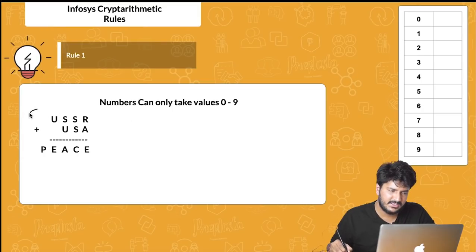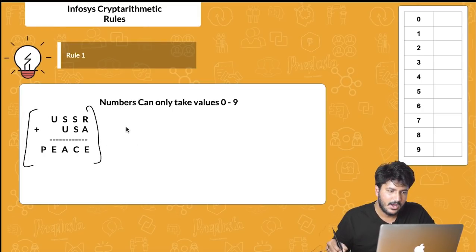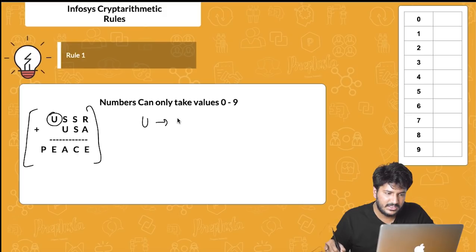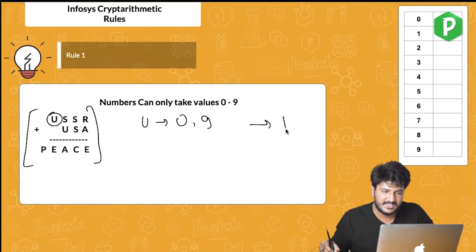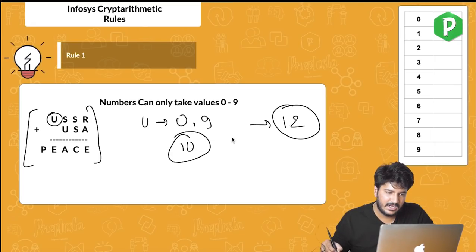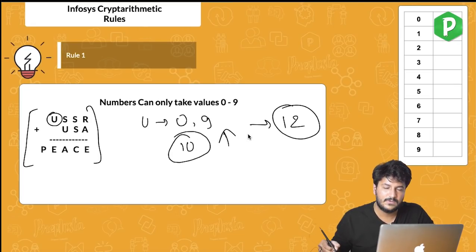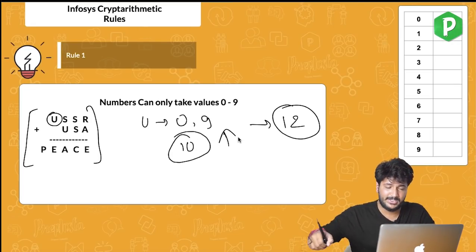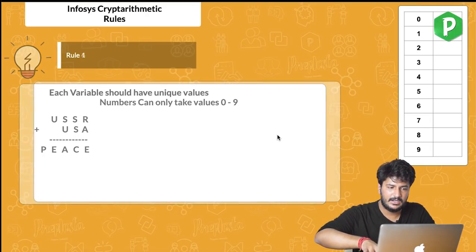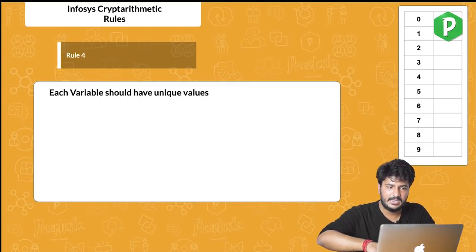Let's begin with the rules. First, all alphabets can take values between 0 to 9 only — you cannot assign a value like 12. So only these 10 values are allowed for any particular alphabet.